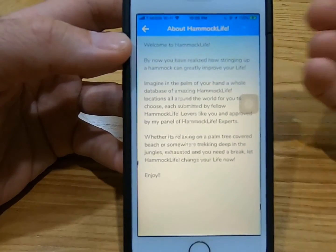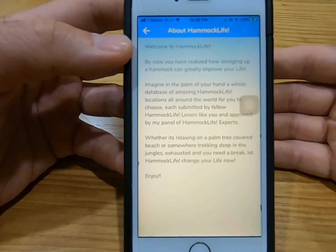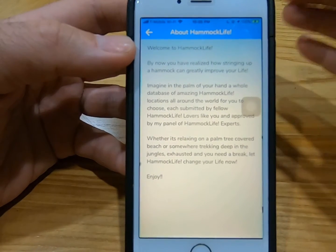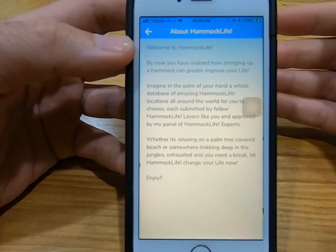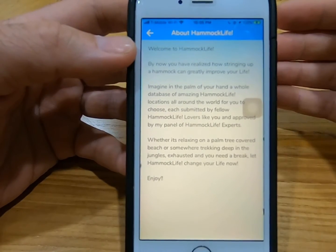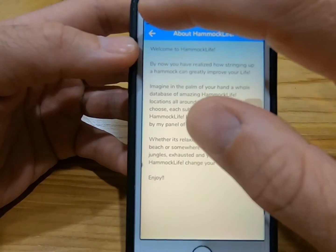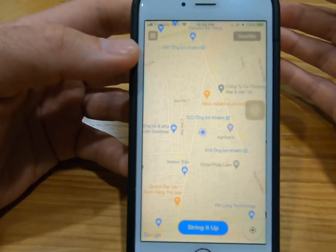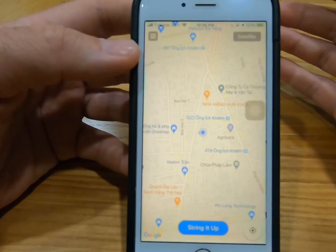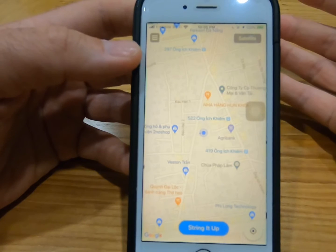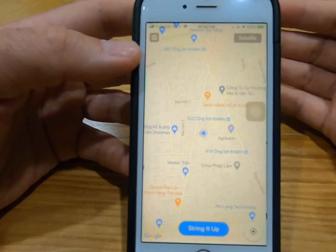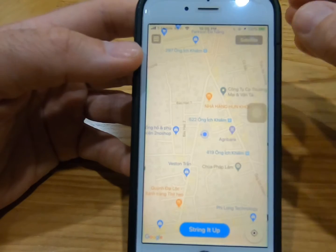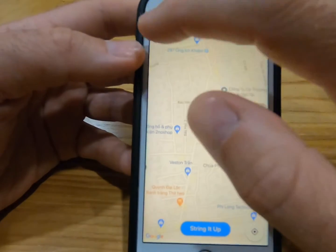Basically, this is an app that will show you some awesome locations that other HammockLife lovers have utilized in the past, and they're willing to share the location. The counter argument is: will that location be filled or crowded with other HammockLife users? It's a big world out there and people have jobs, so the chances of that are low. Don't worry.